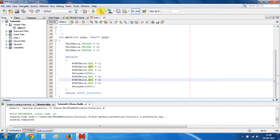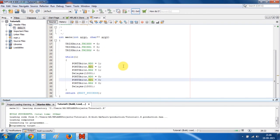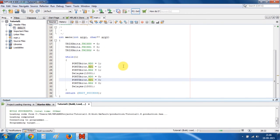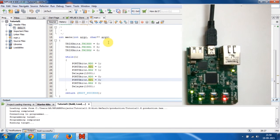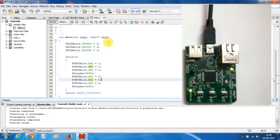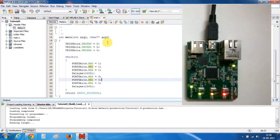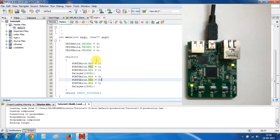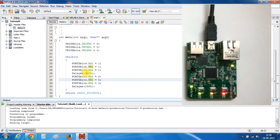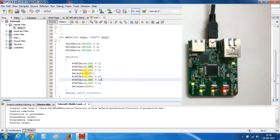Now let's program our device. Programming has been done. As you can see, all the LEDs are blinking with a delay of 1 second. Our delay is working fine and the LEDs are also working fine.